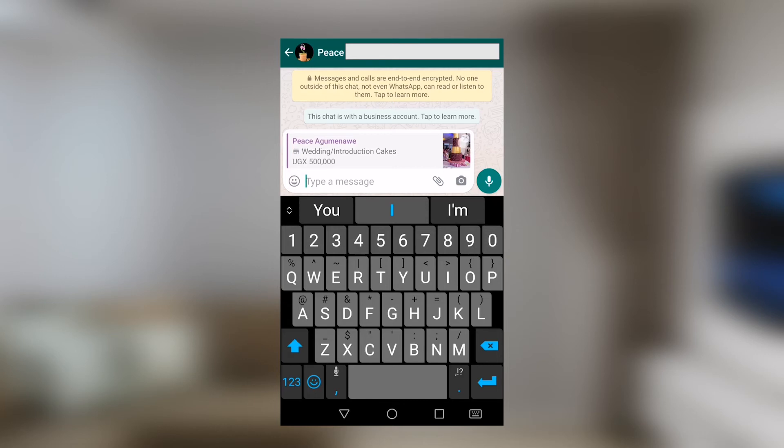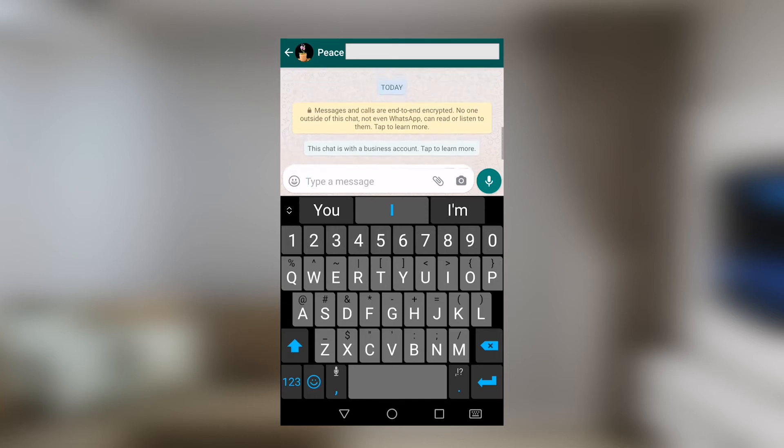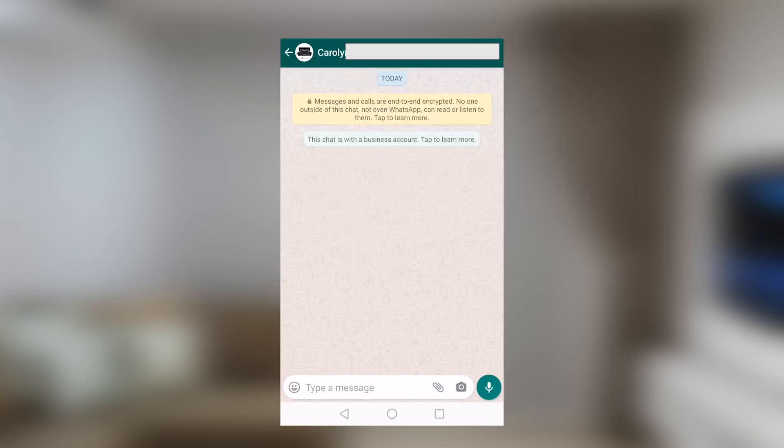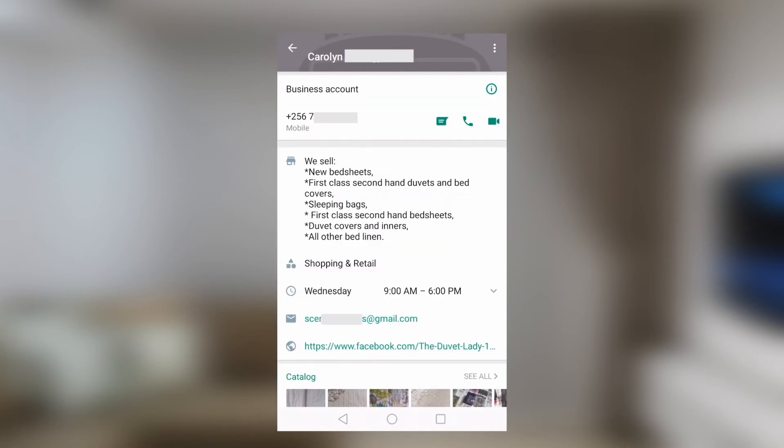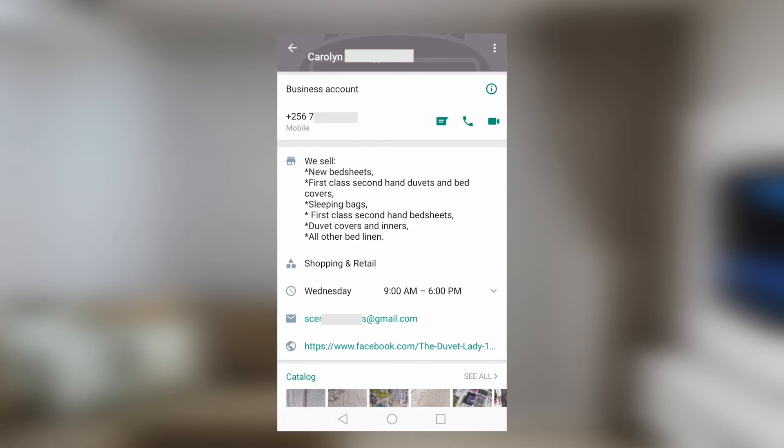We have another friend who deals in duvets. Shout out to Caroline. We can see she's called the duvet lady. Her business phone number is indicated. We can see she deals in new bed sheets, first class, second hand duvet and bed covers and everything that you see down below. Obviously, her category is shopping and retail.